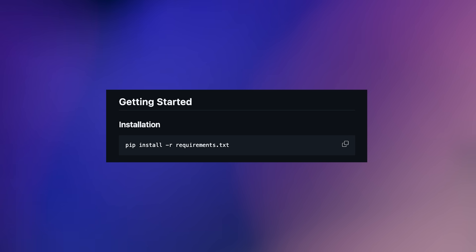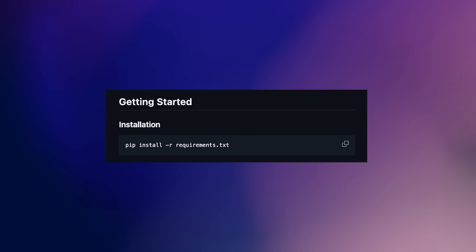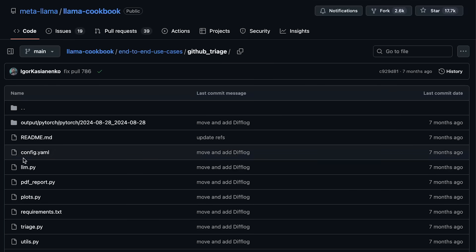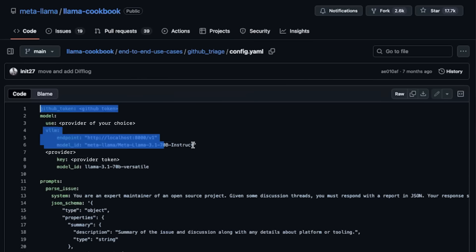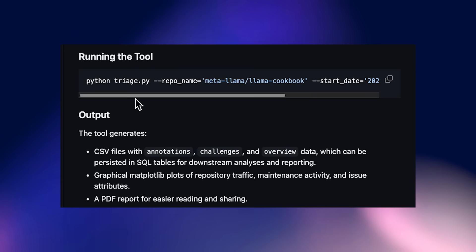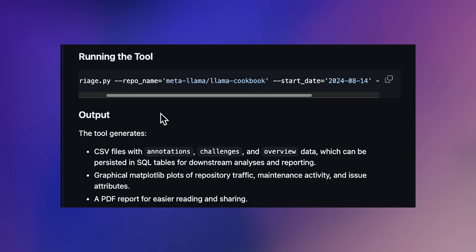Running the triage tool is straightforward. First, install the required dependencies. Next, update config.yaml — set your GitHub token for API access, choose between deploying Lama locally or using a cloud provider, and customize your prompts and the JSON schemas. Finally, run the tool with a simple command.